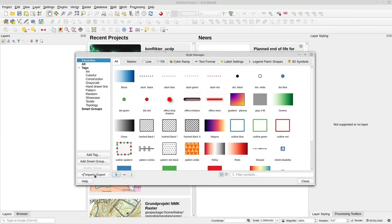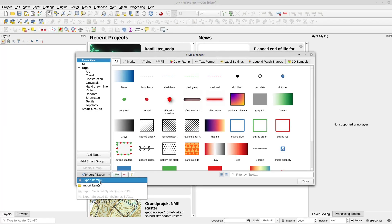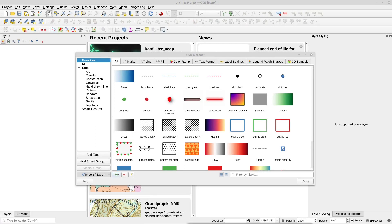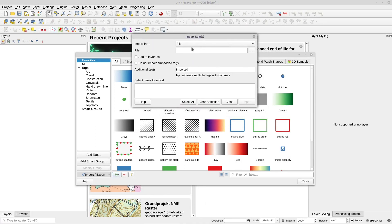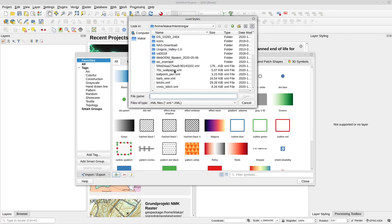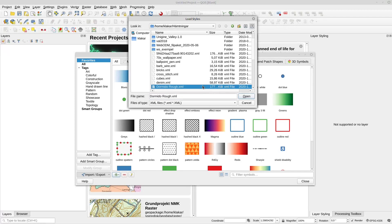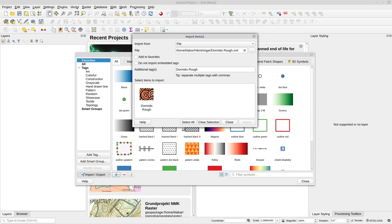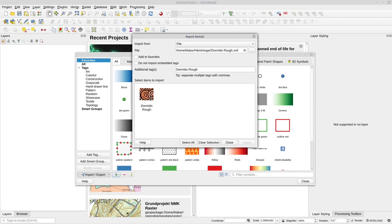In the lower left of this window you have the import/export function. Here you can choose to export items and you can import items. If you import items, you get a dialog, and since we have downloaded a file, that's what we need to select. I also need to go to my downloads — there's the file — and open it. Each file can contain more than one style.